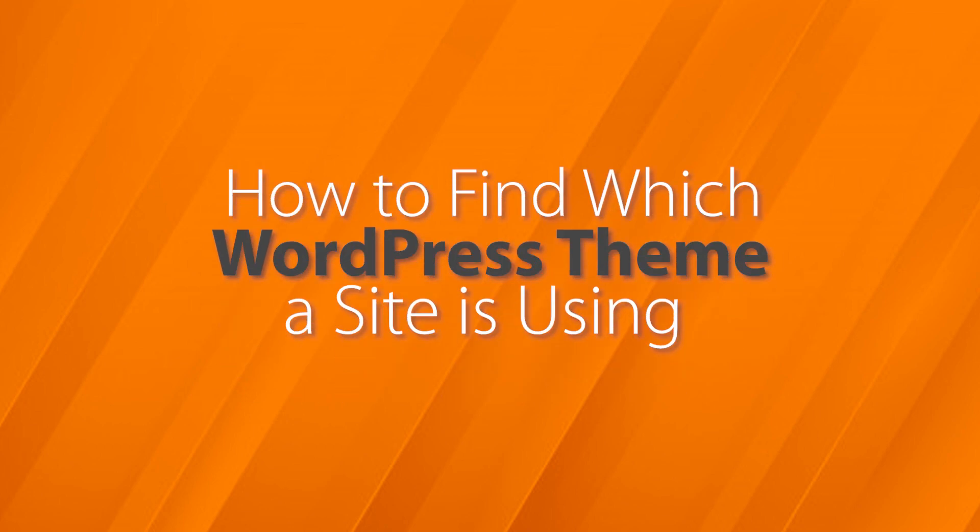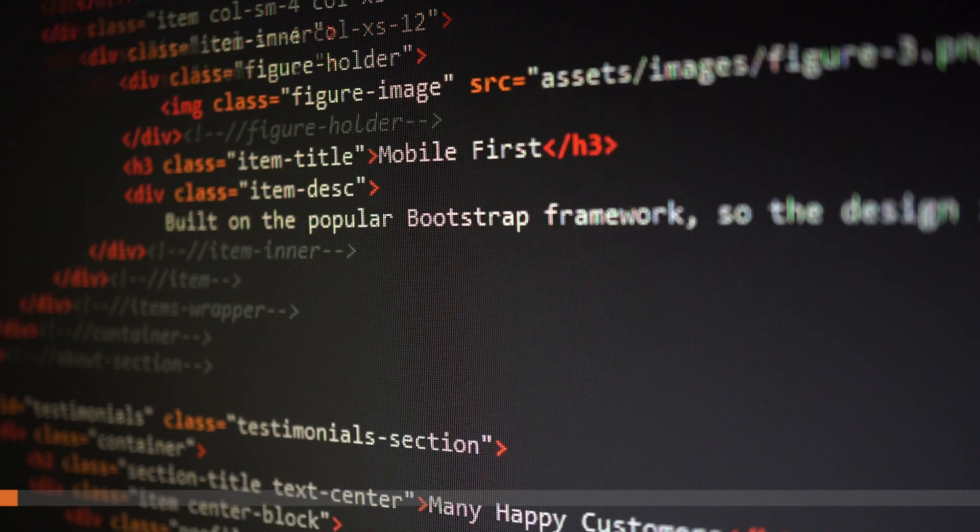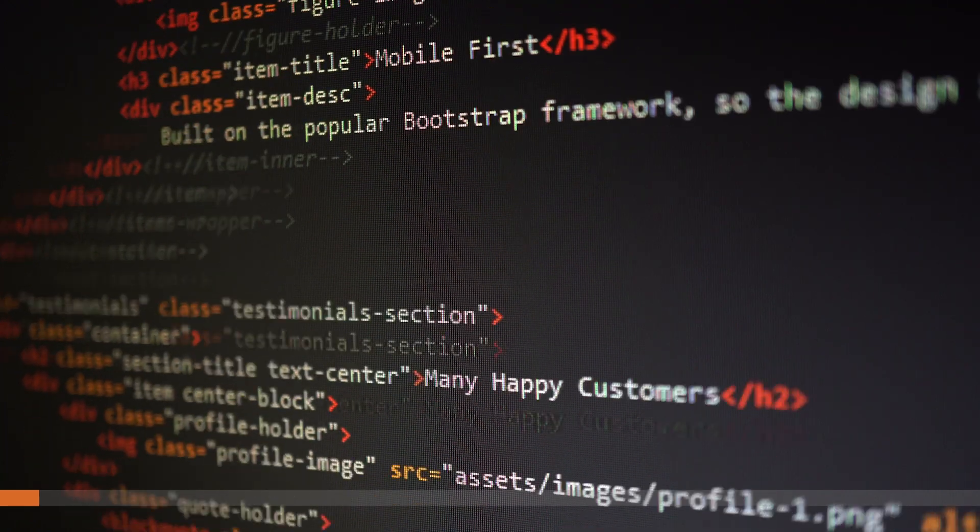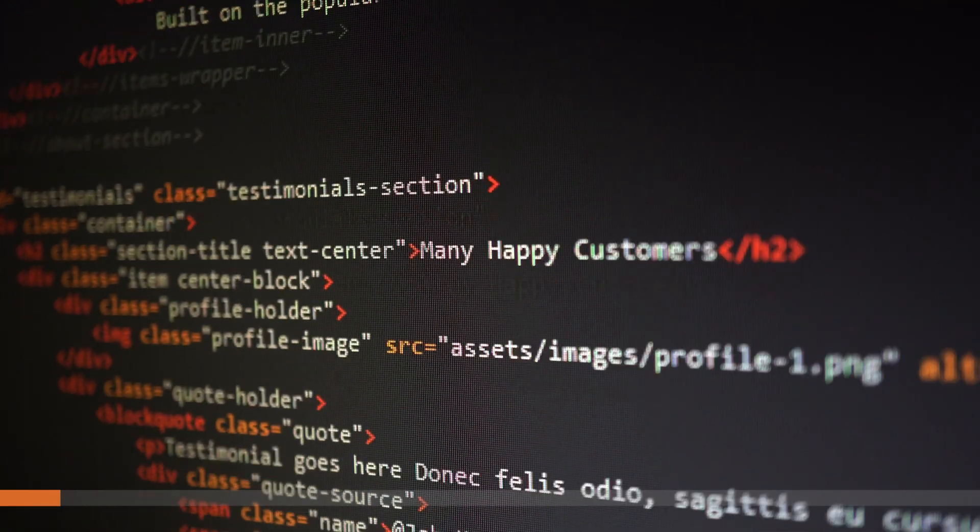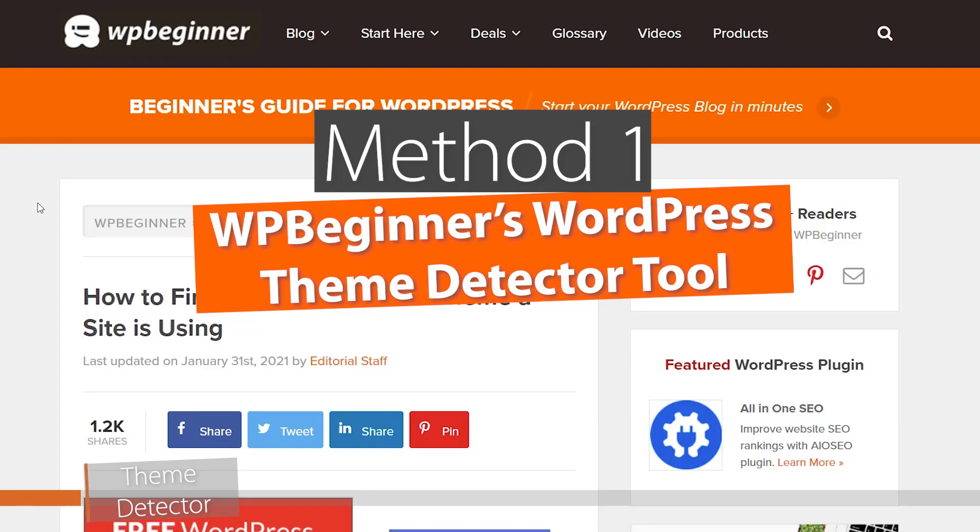Today I'll walk you through how to find which WordPress theme a site is using, and I'll show you a couple different methods so you can pick the one that works best for you.